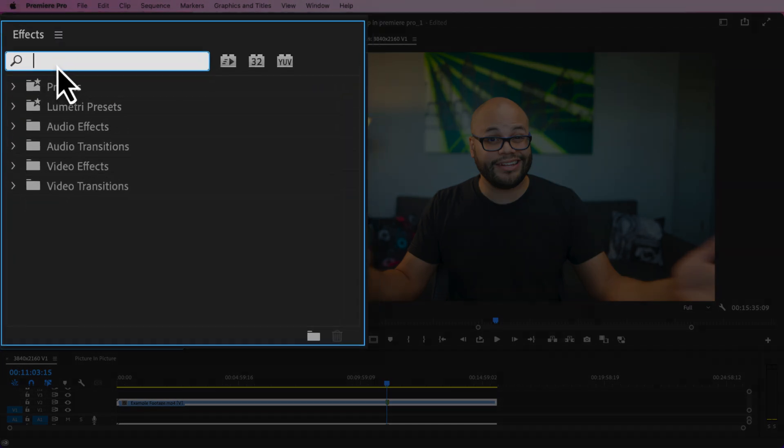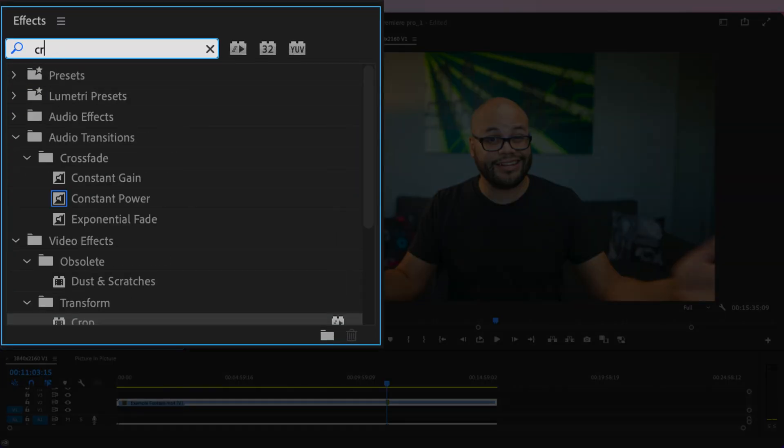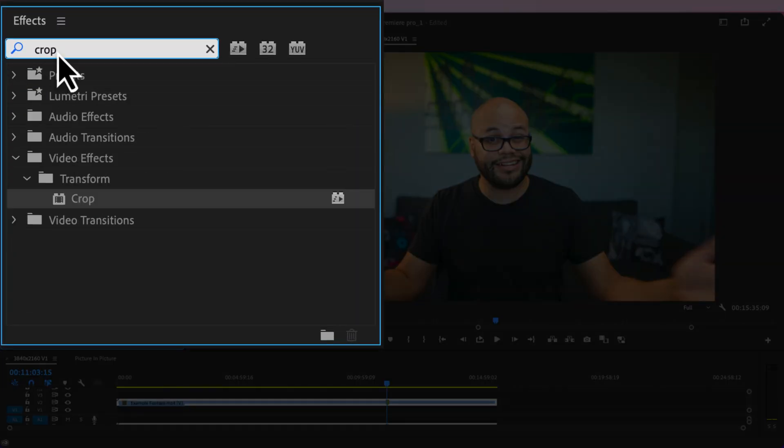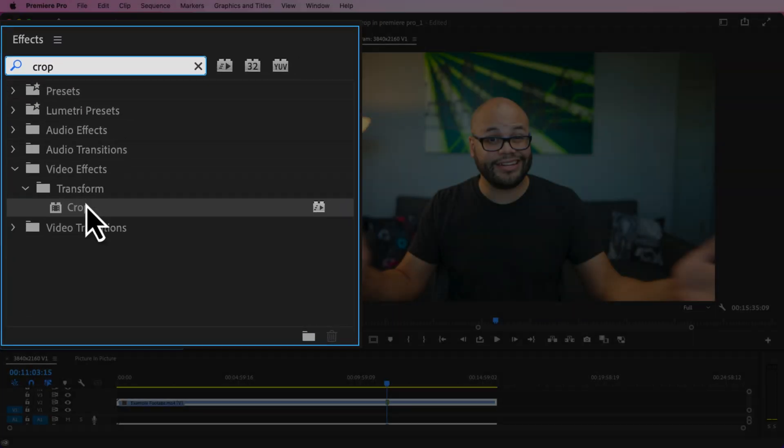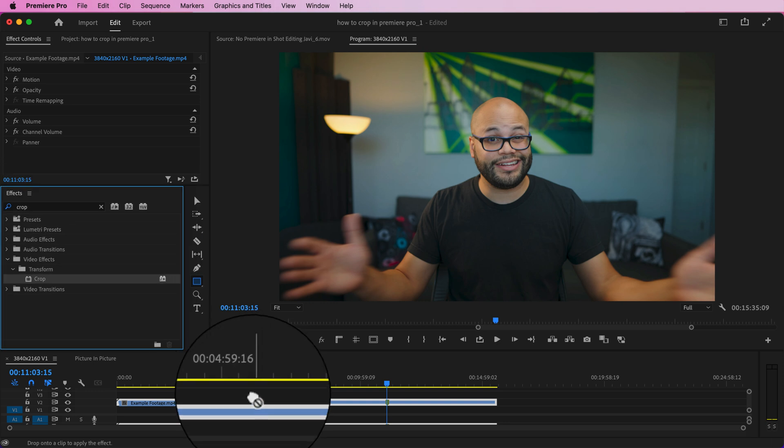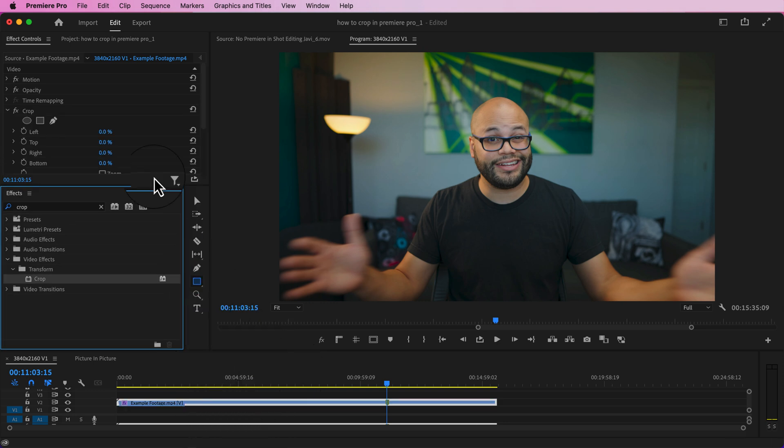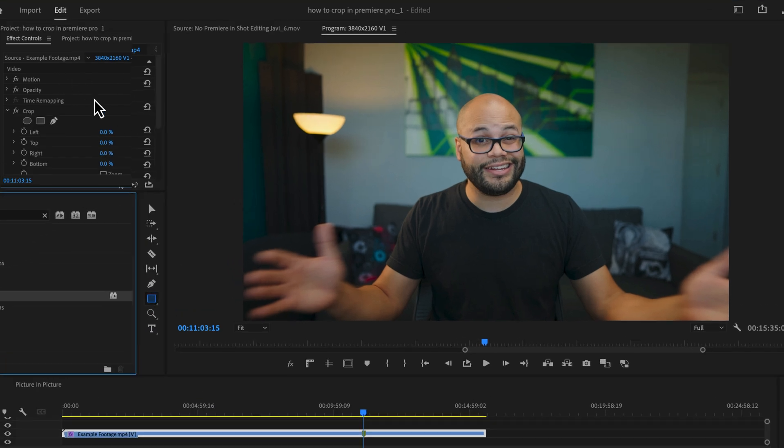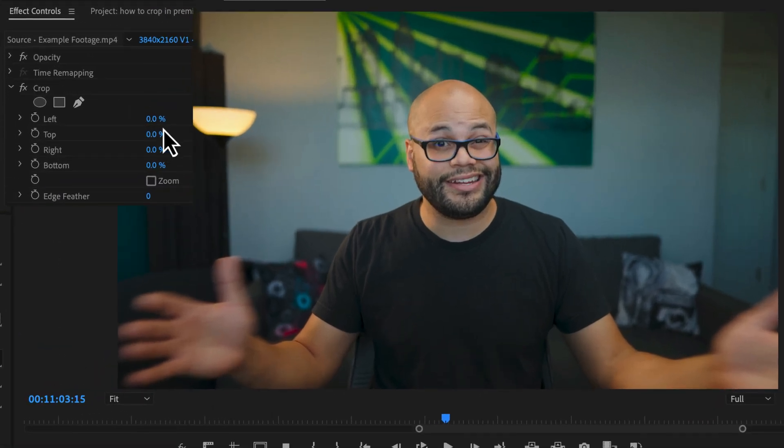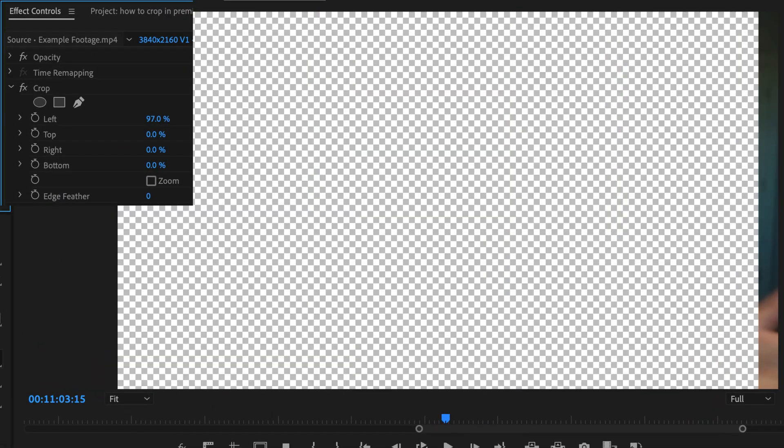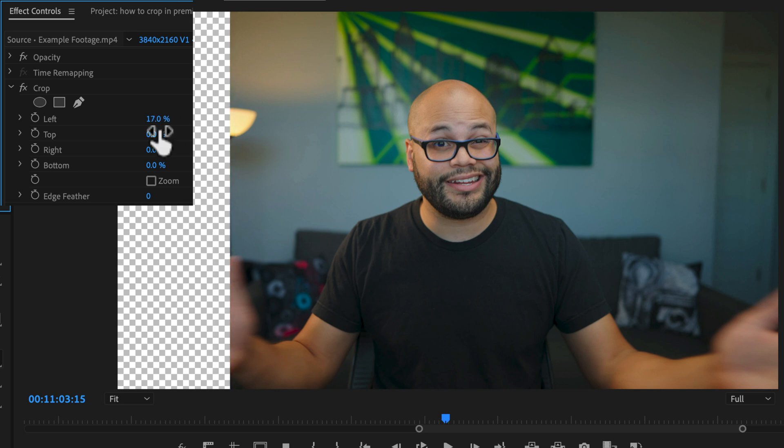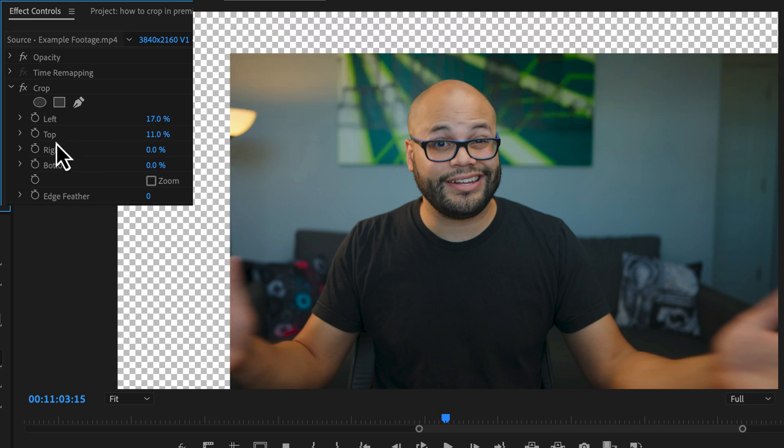The simplest way to crop any image is to go to your effects panel and look up the word crop, drag that onto your footage. Inside the effects controls panel, you can click and drag on these percentages to the right of all of these parameters.